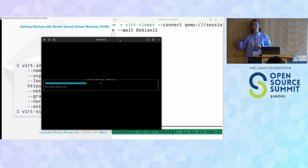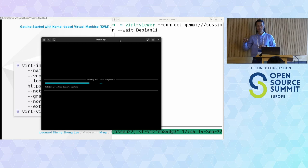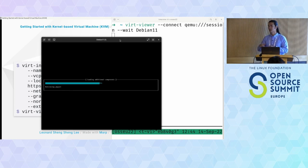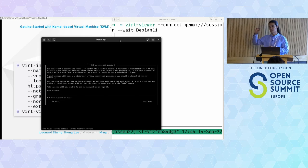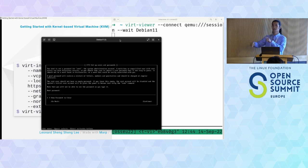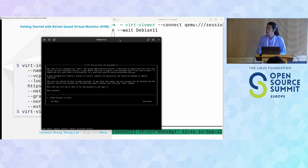All the click-through steps — selecting location, keyboard, etc. — can actually be automated. We'll get to that at the end of the talk. We can automate the entire installation process without manually clicking every step.